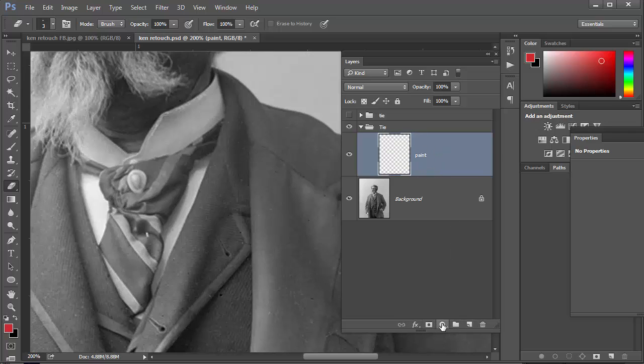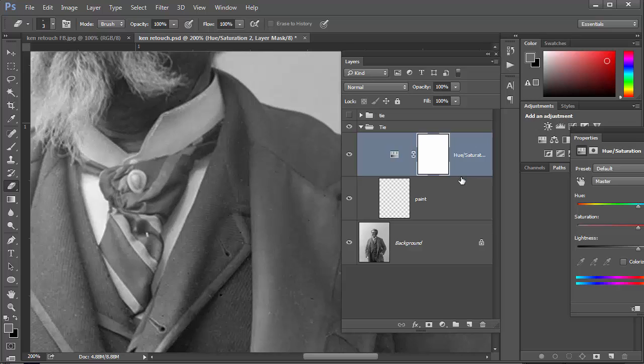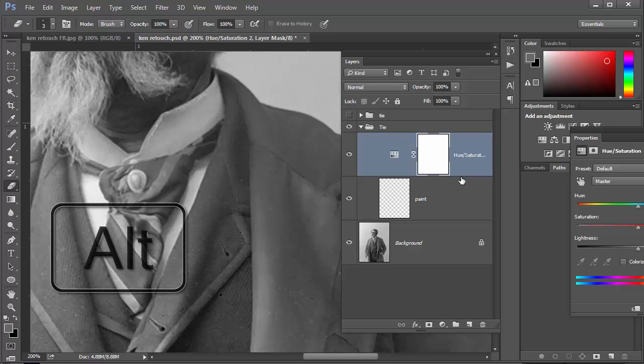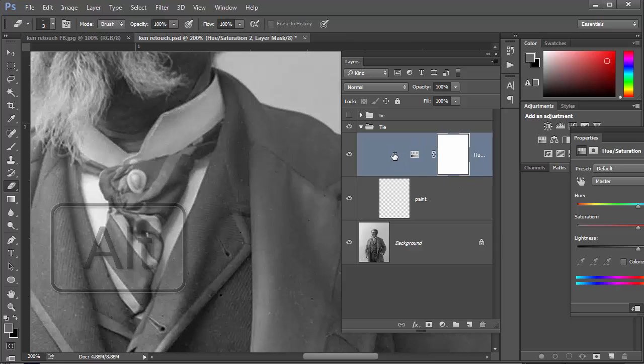Okay so now I've got a paint layer and now I want my hue and saturation adjustment layer, but I just want this layer to affect the paint layer. I don't want it to affect anything underneath so I have to clip these together. I'm going to hold the alt key down till you get that little symbol and click on it, and I've now clipped those two layers together.